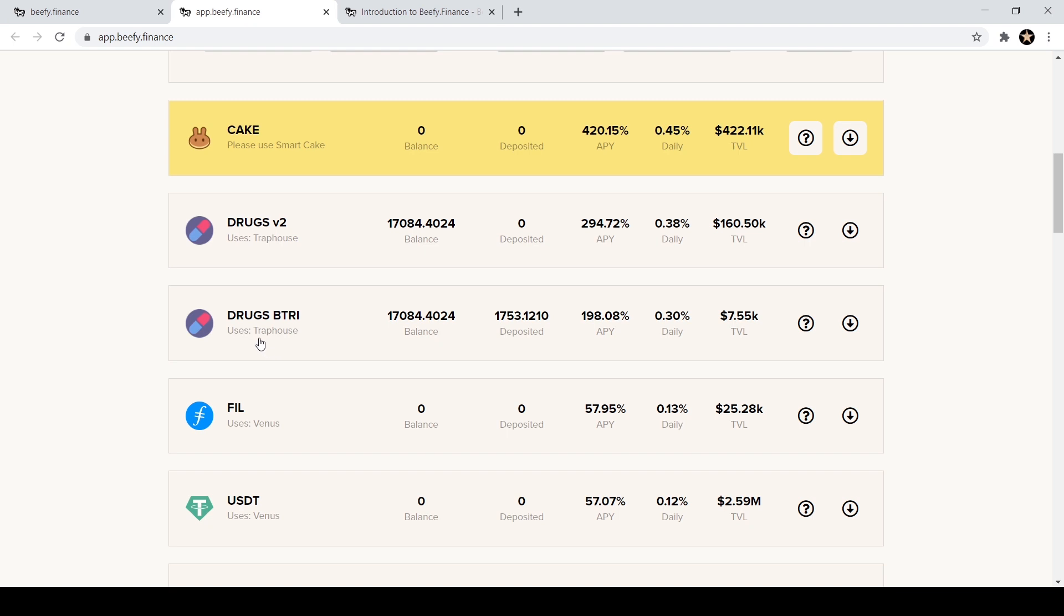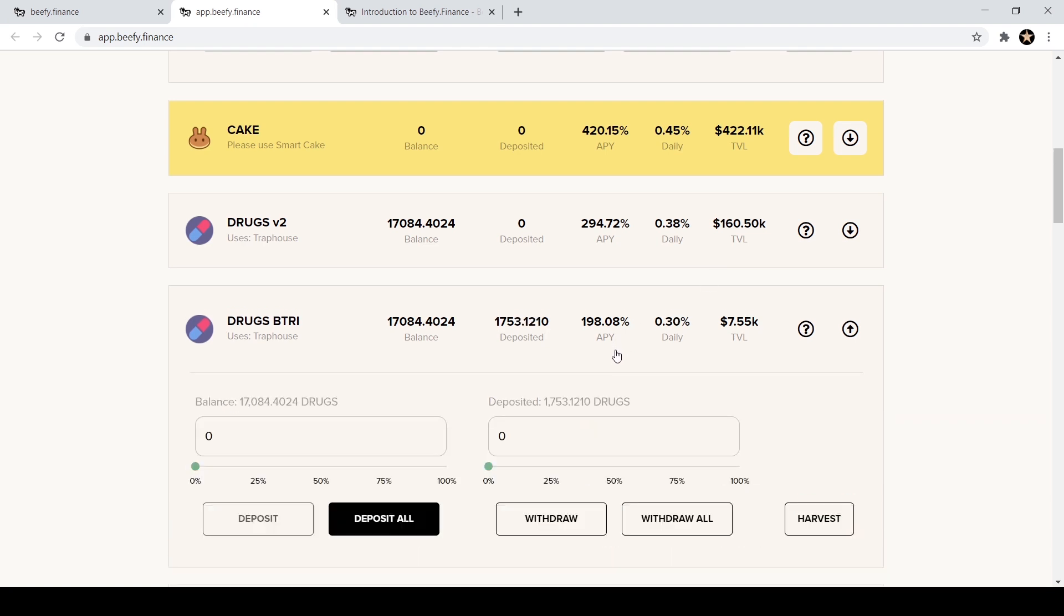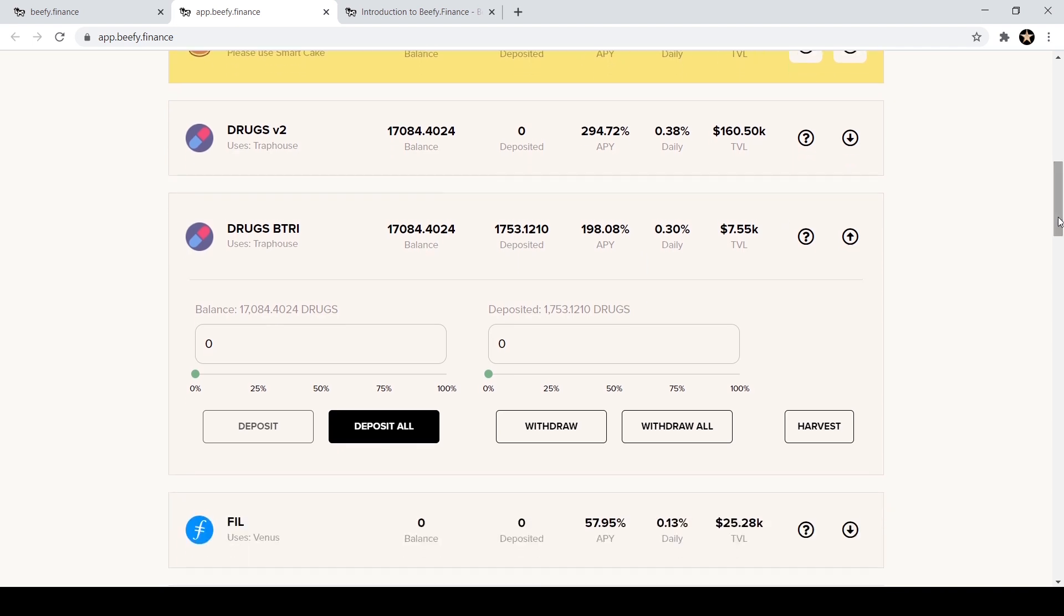I'm going to go ahead today and I'm going to deposit some DRUGS. I already have some DRUGS deposited as you can see. I have it in the DRUGS B TRY which is on Trap House, it uses Trap House. I have 17,053 DRUGS deposited, I'm getting 0.30% daily. So as you can see the DRUGS version two is actually getting a better daily return right now, so you need to go back on beefy. I check them every day to make sure I'm still in the best option for my assets. So I'm going to click here and I'm actually going to withdraw them from the DRUGS B TRY because I'm going to put everything into the DRUGS version two to make that higher daily interest. So I'm going to hit withdraw all.